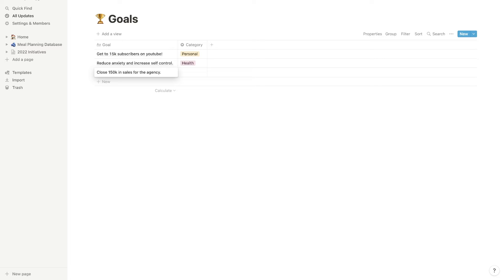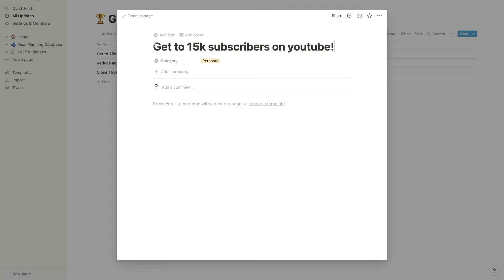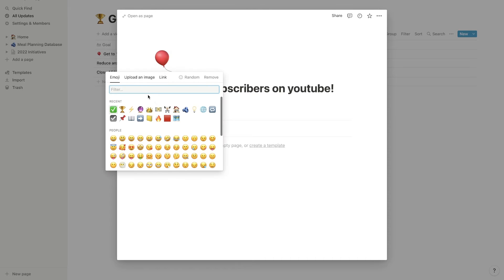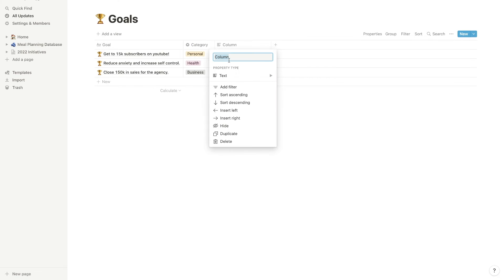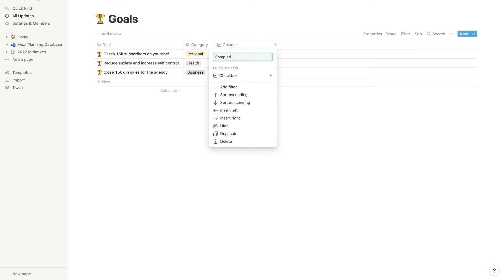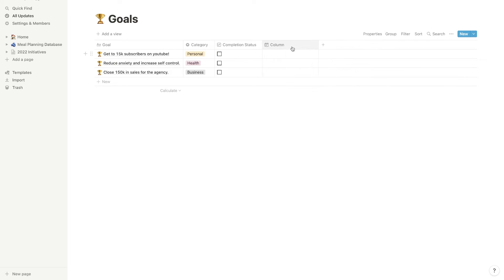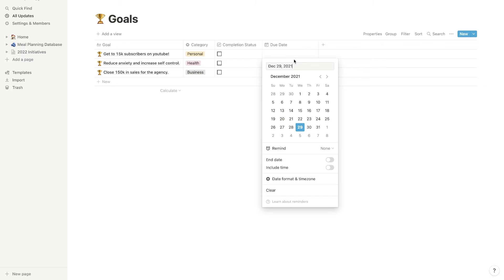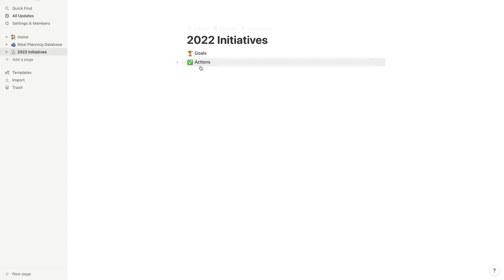We came in just under a hundred K this year. So that is another goal of mine. I want to close above 150K in sales for the agency. That's going to require a lot more outreach and improved sales skills. So that's a big goal of mine. I'm going to add business in here. So now that we have these goals set out, I'm going to add a little icon on all of these. Let's just add these little trophy icons in here. And then let's also add a checkbox. This will just be completion status. Okay. So if it's checked off, that means we hit our goal and then I will add a date. So this will be the due date for our goal. And all of these are going to be set to the 31st, but for 2022. Now that we have this set up, I want to head back over to my 2022 initiatives page, and we're going to go into the actions section.